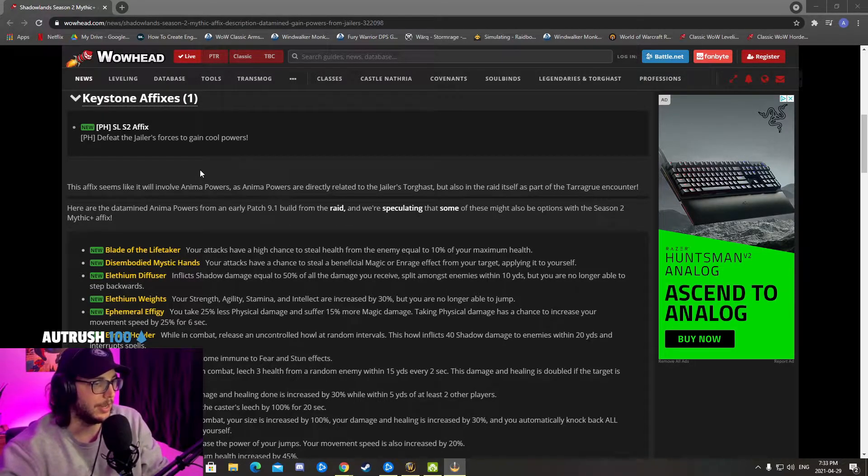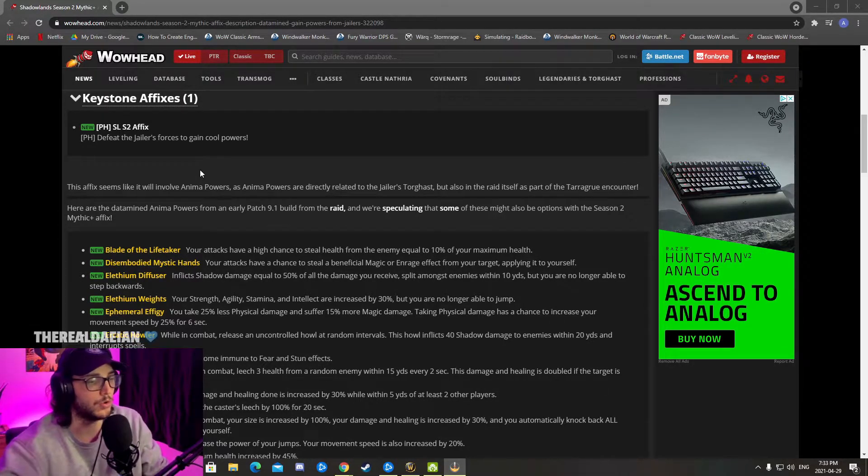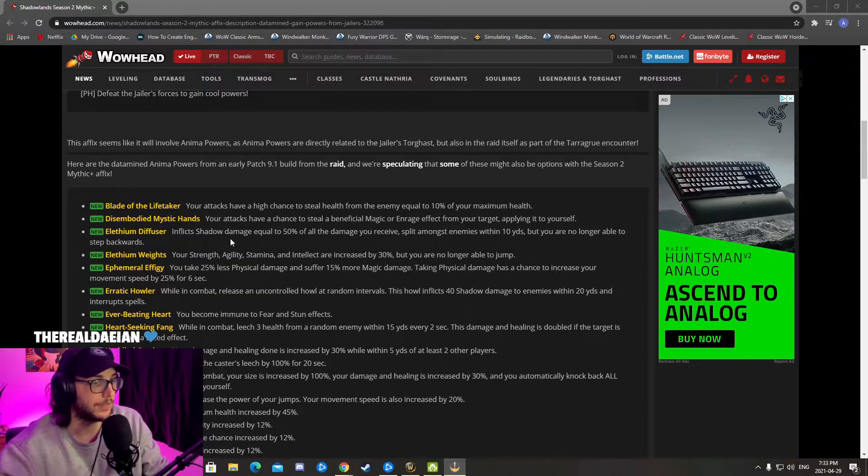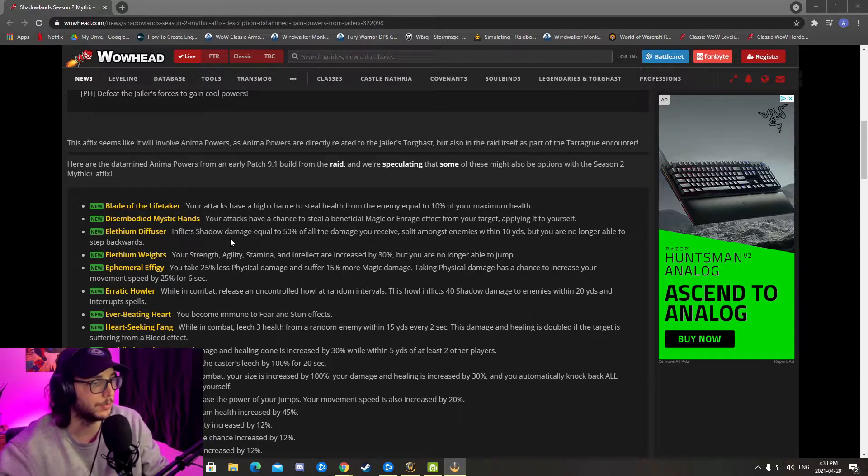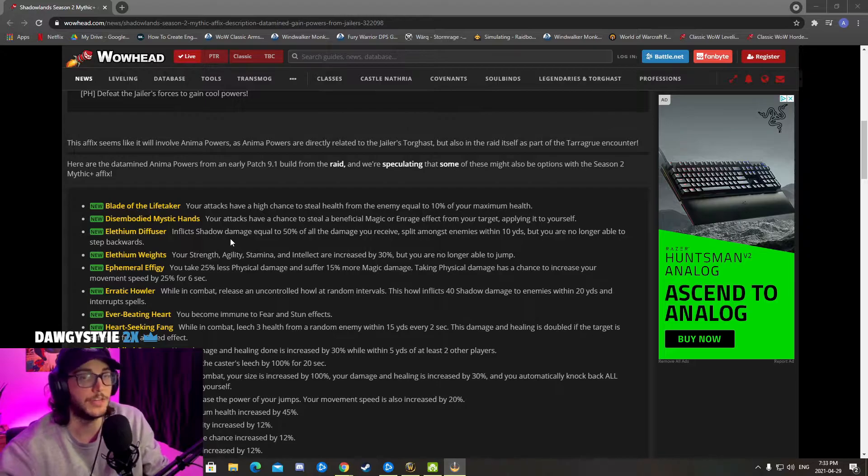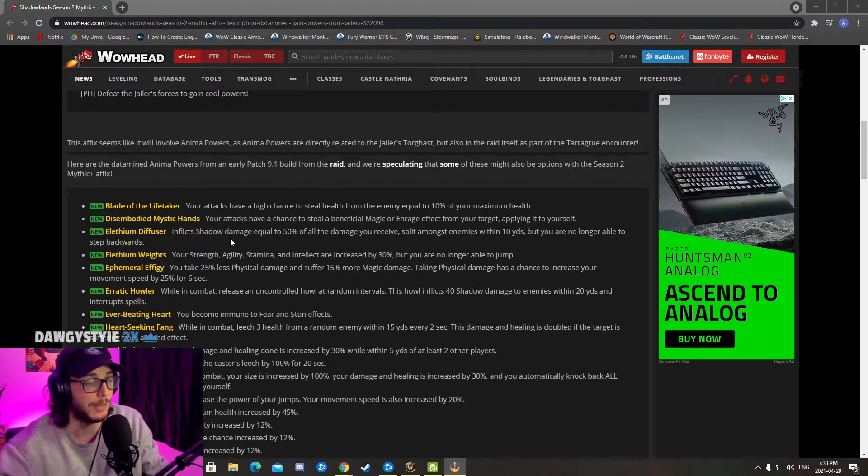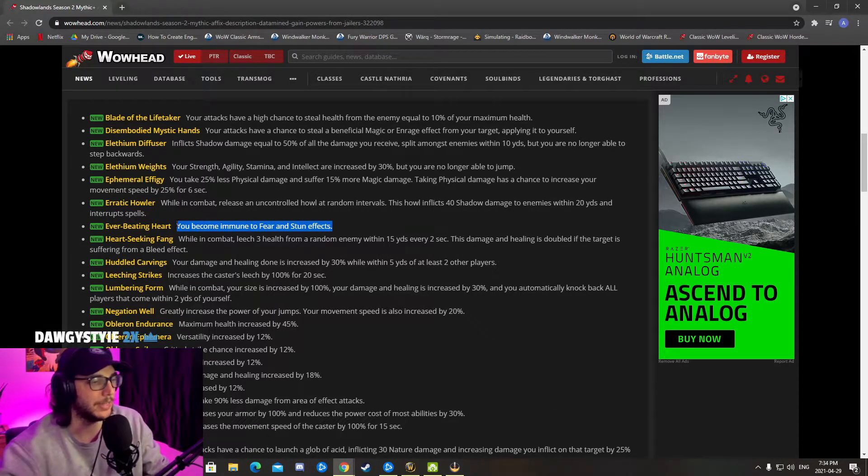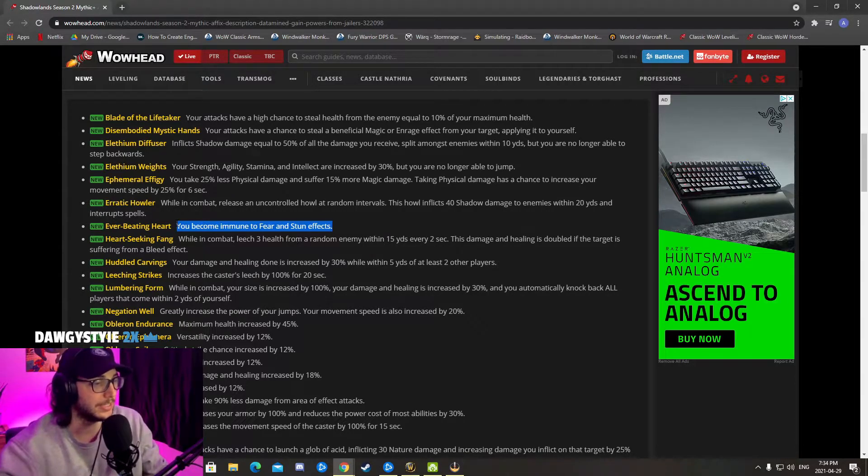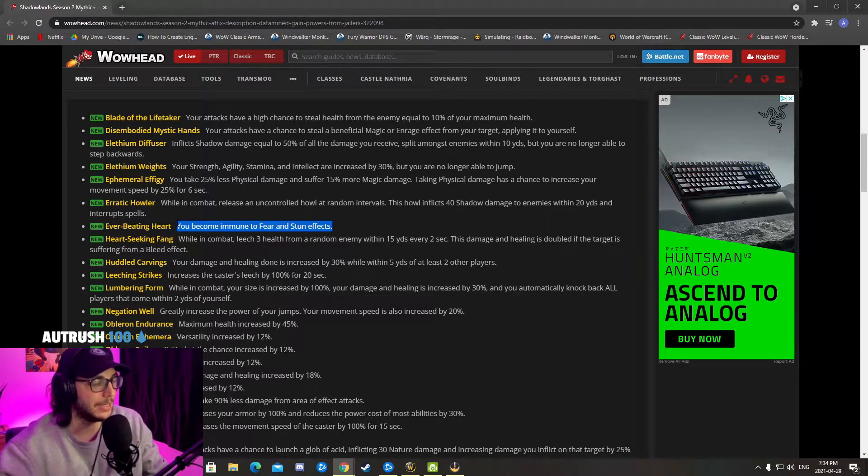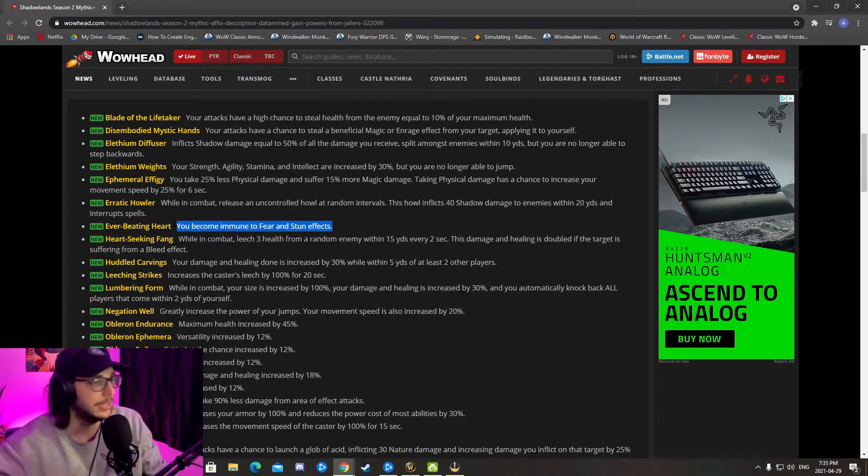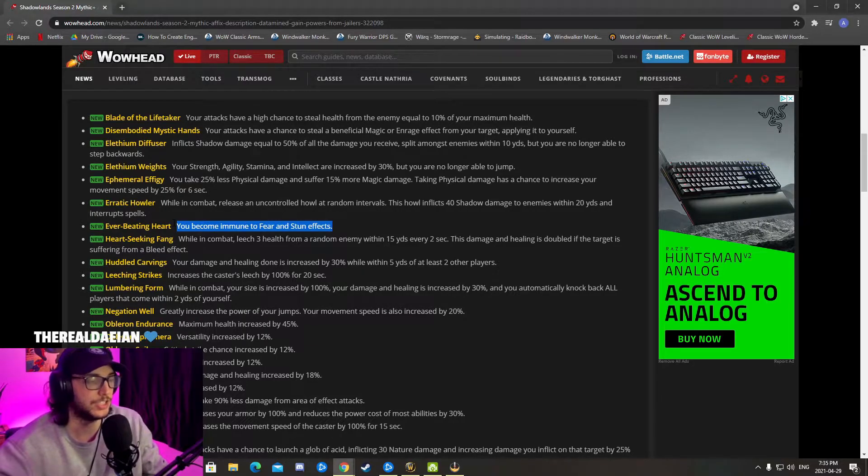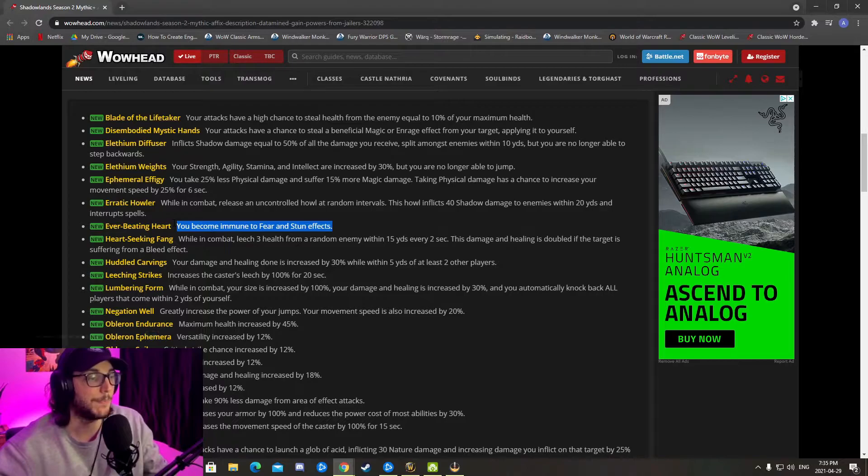I'm going to read them through, and after that I'm going to talk about the fact that it might be really bad for high-end Mythic Plus, not necessarily for the casual or day-to-day player. One says: inflict shadow damage equal to 50% of all the damage you receive, split among enemies within 10 yards, but you are no longer able to step back. Who steps back anyways? I don't even have a step back button - my step back button is actually bound to Heroic Leap.